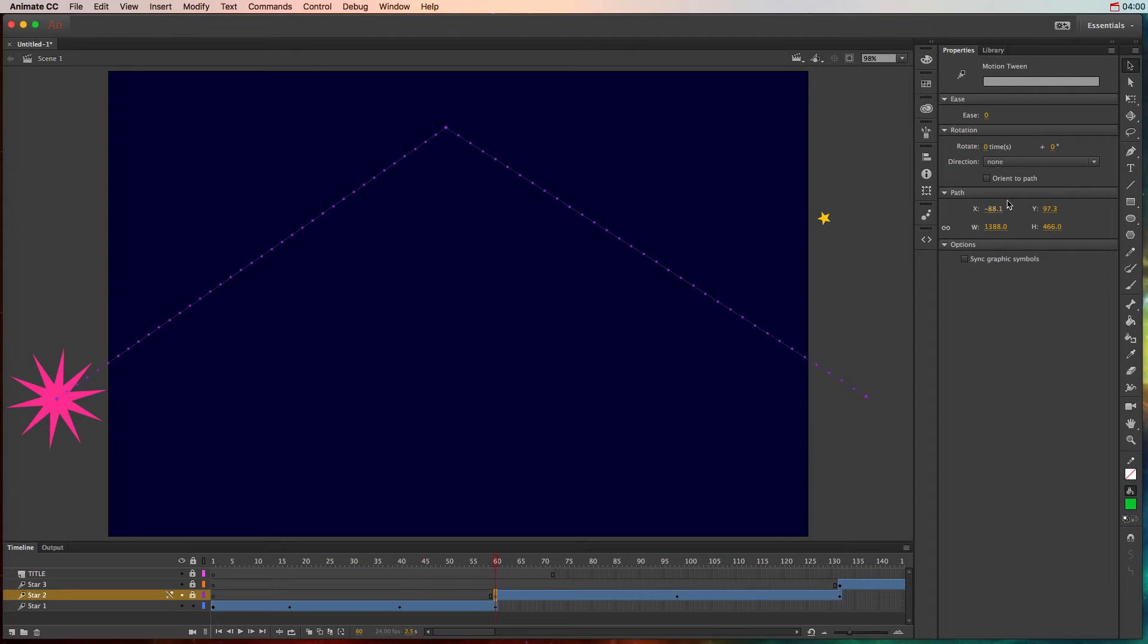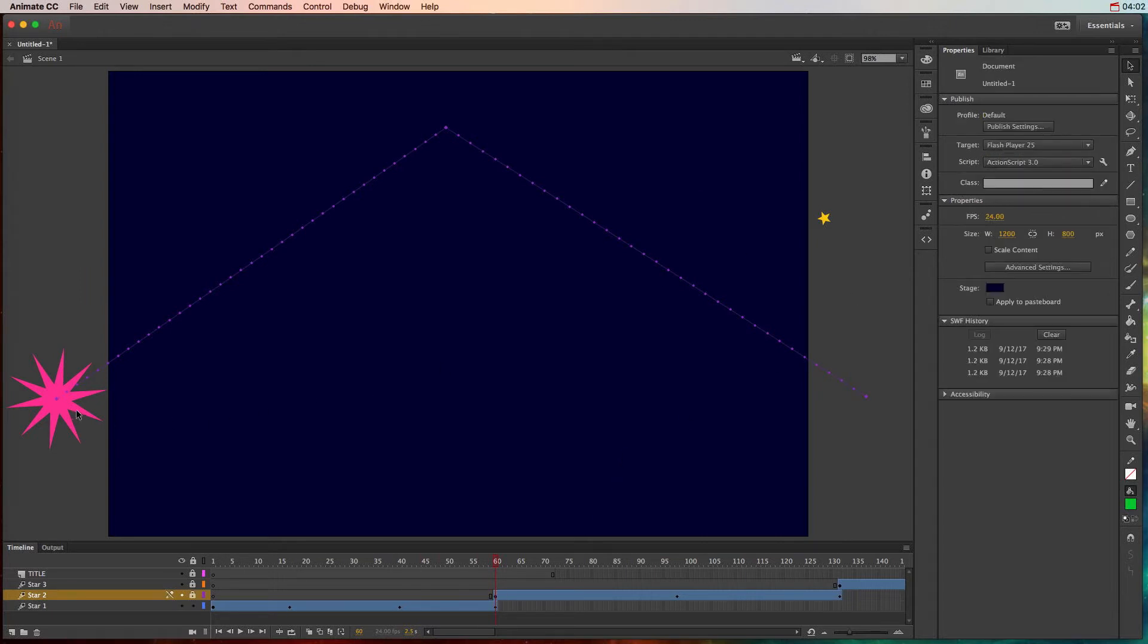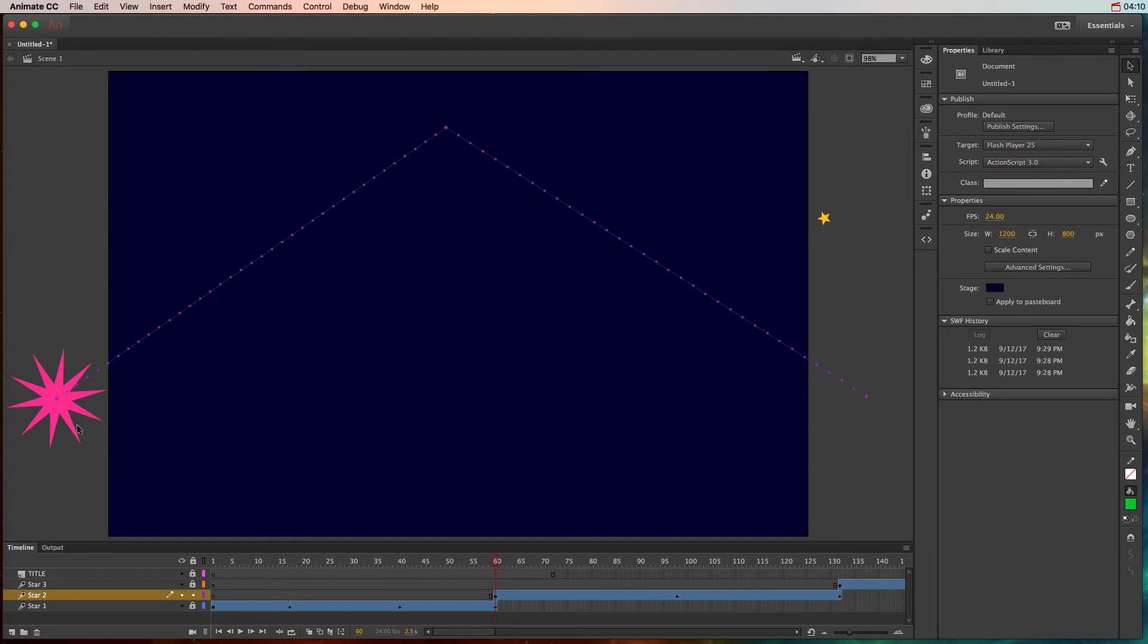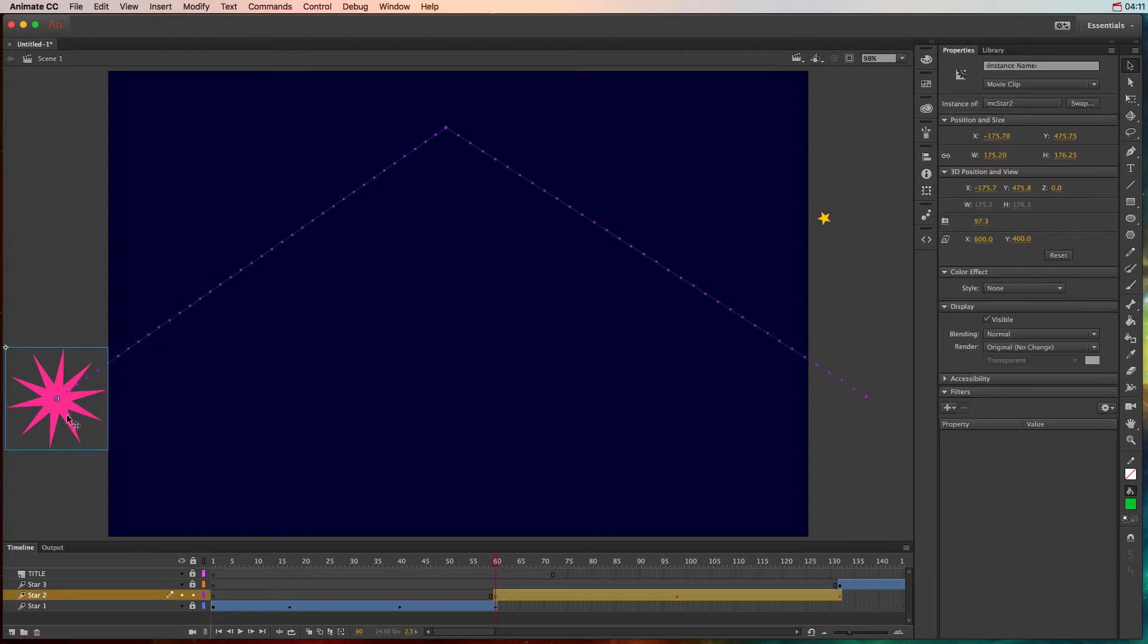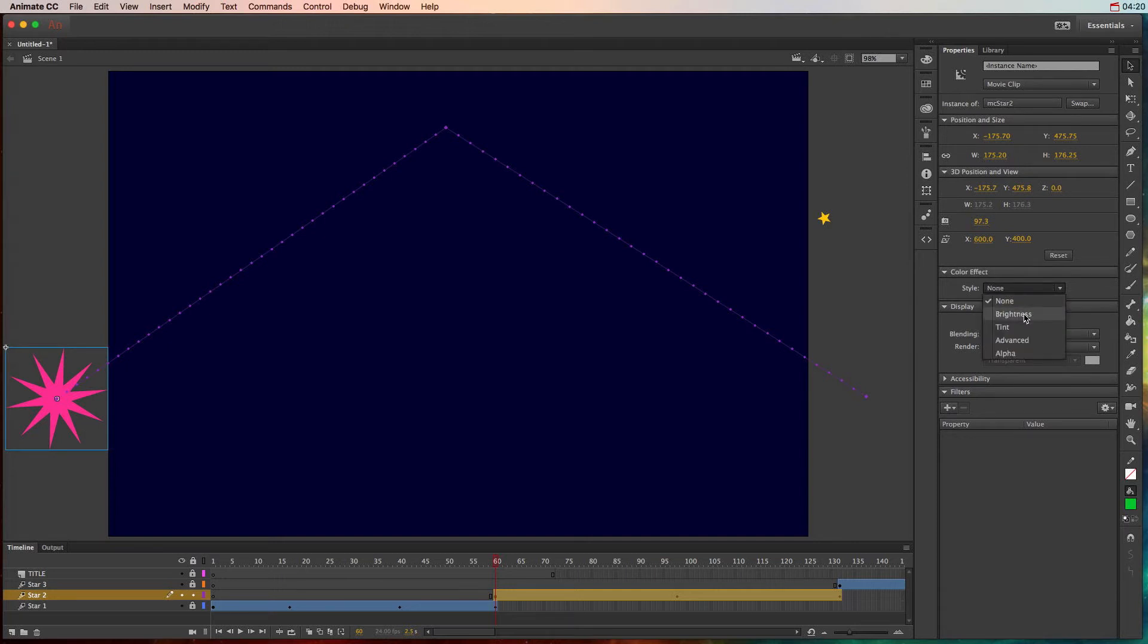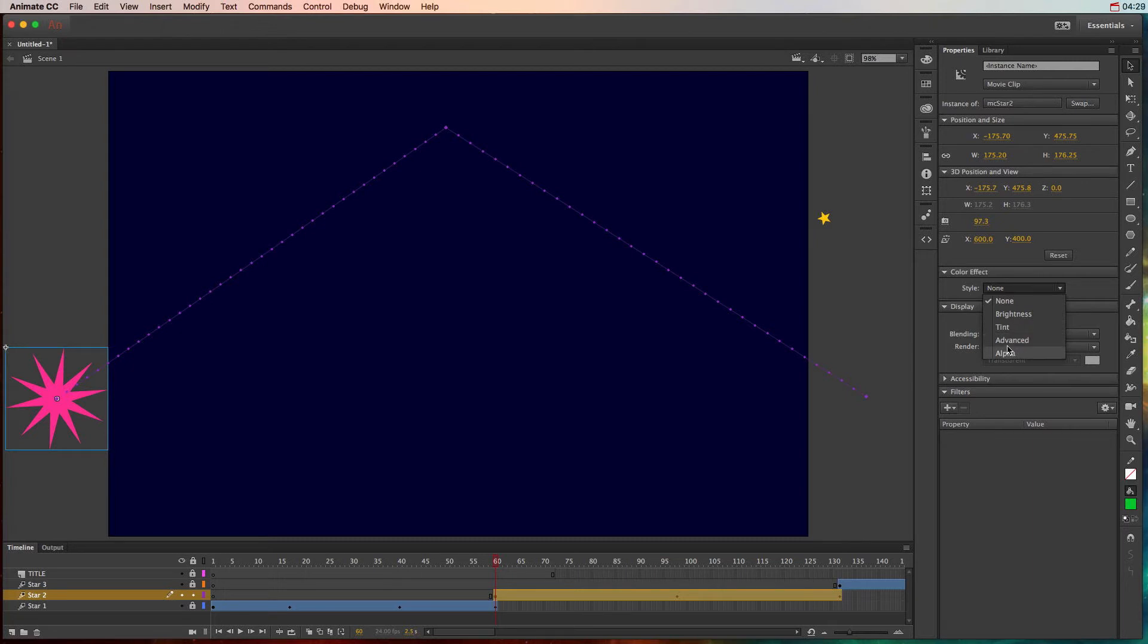Not just working with the width and height, we can also do something called effects. So let me lock the first layer and unlock this one to make sure that I'm targeting exactly what I intend to target. So right now this star is pink. If I go to color effect, I can actually change the brightness so it can get brighter and duller and brighter and duller however I want it to look. I can change the tint which is the color, and I can even change the alpha which is going to make it fade and fade out. So let's try tint for this particular one.